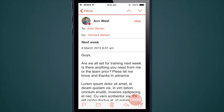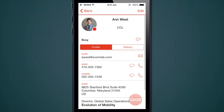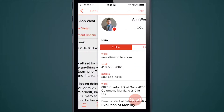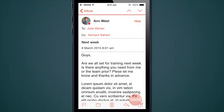I can click on an email and again you'll see photos and presence all the way through. I can tap on Ann West here and it brings me to a fairly rich contact card. We will spend more time looking through the contact card, but just showing that you can navigate from the email right into the contacts module.